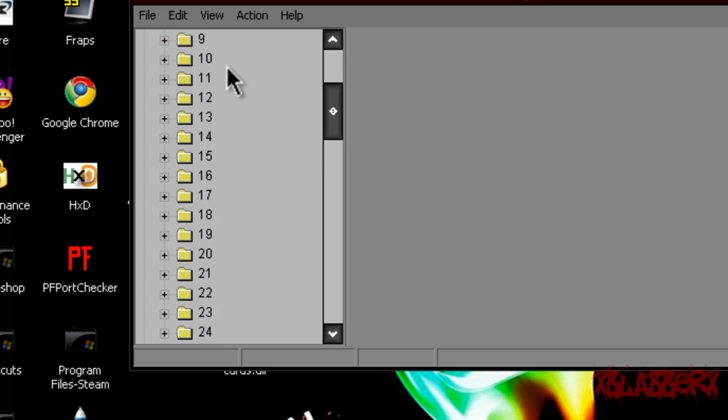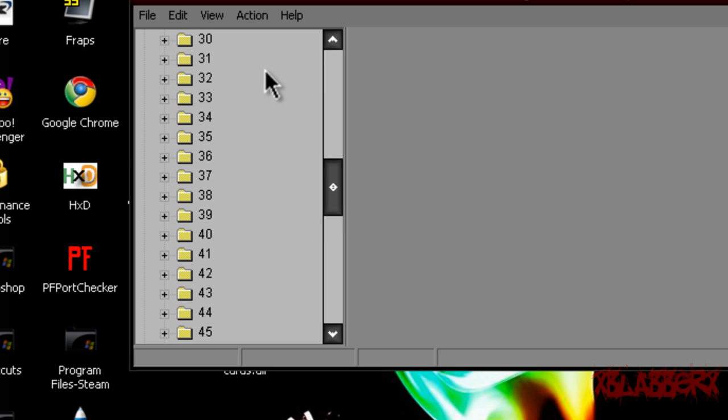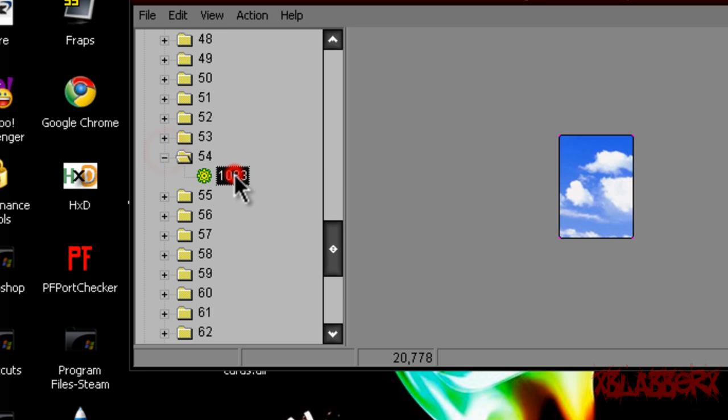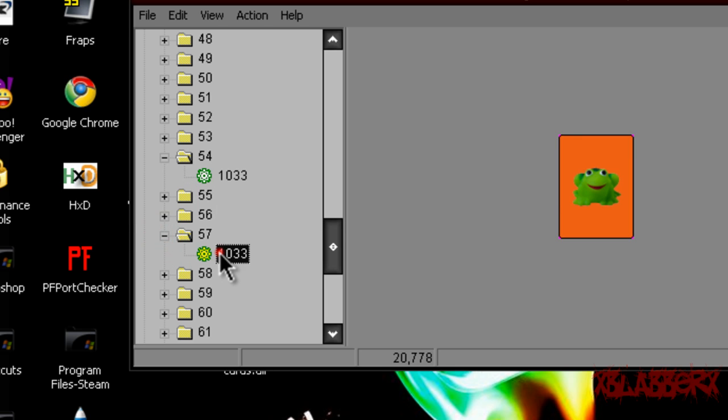Now scroll down to the 50s because that's where the decks start. So they start at 54, I think. Yeah, 54. So find one you want to replace. I'm going with 57 because it's a frog and it's gay.